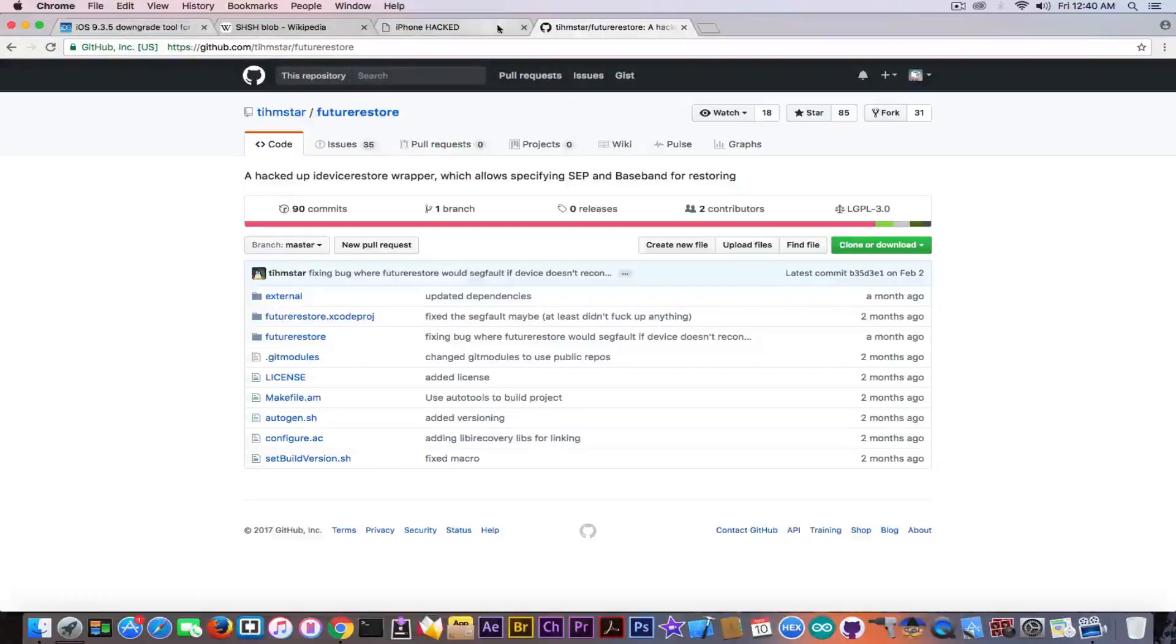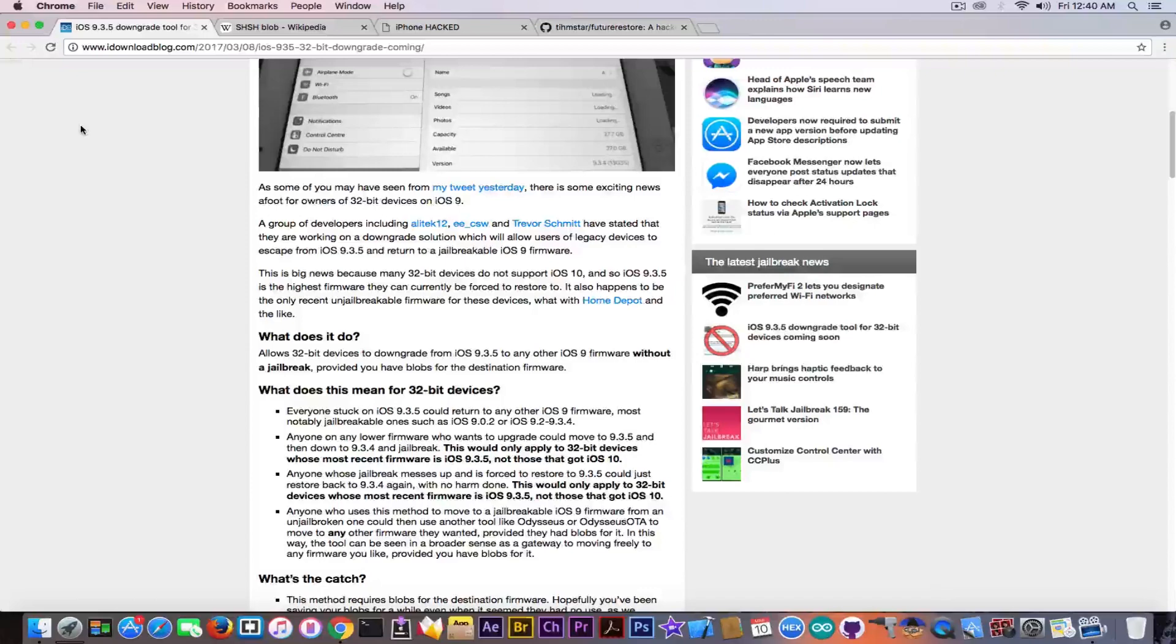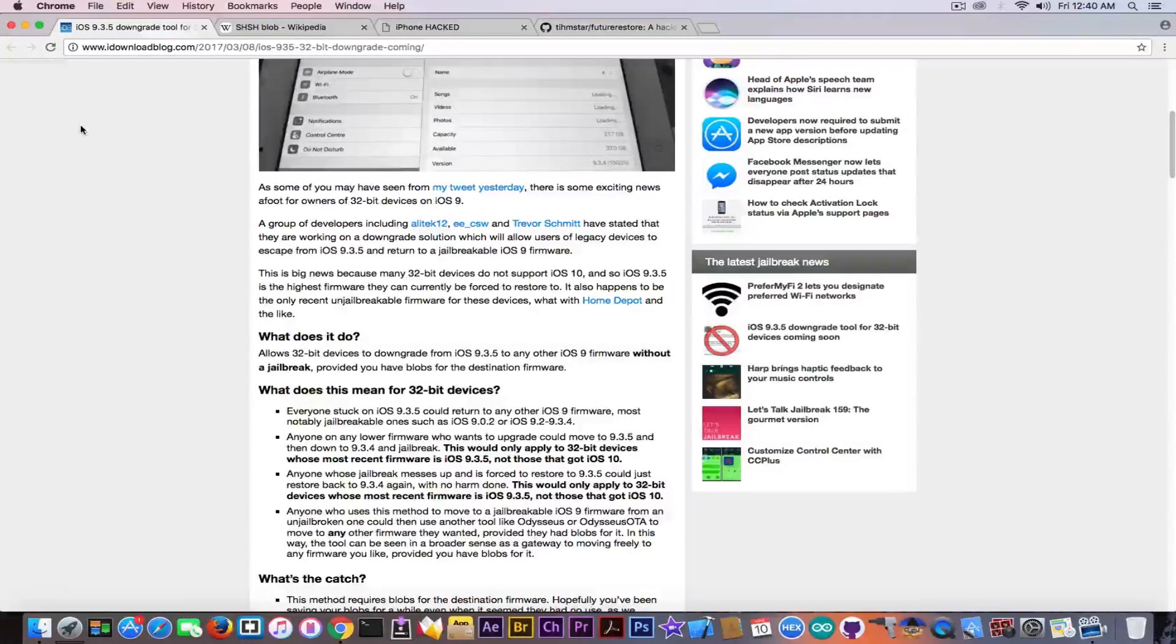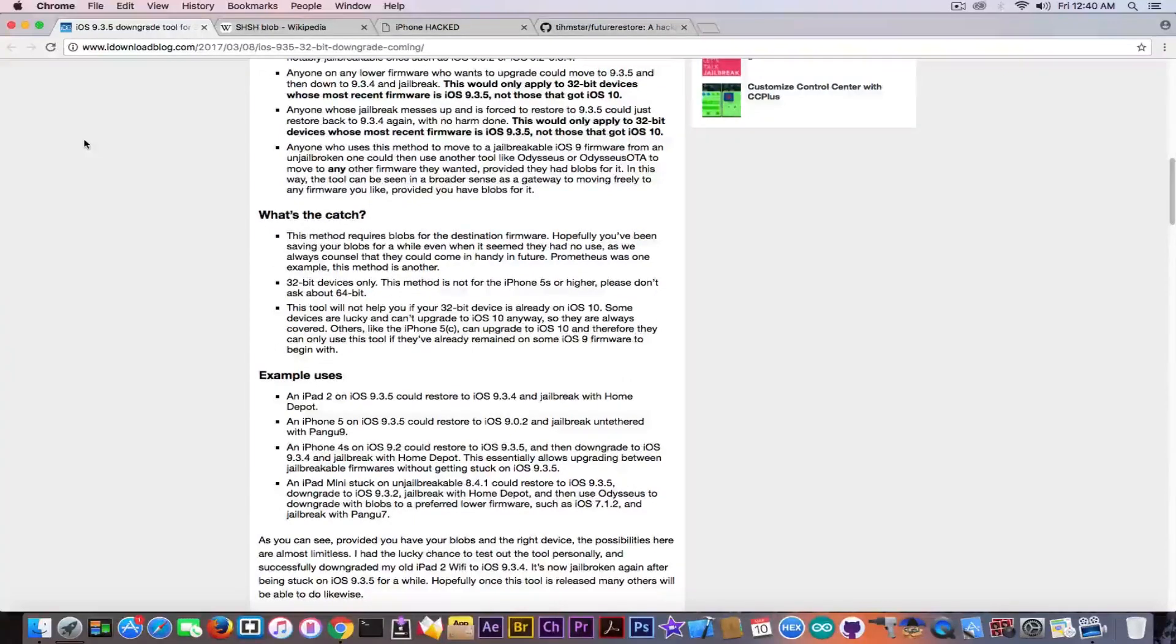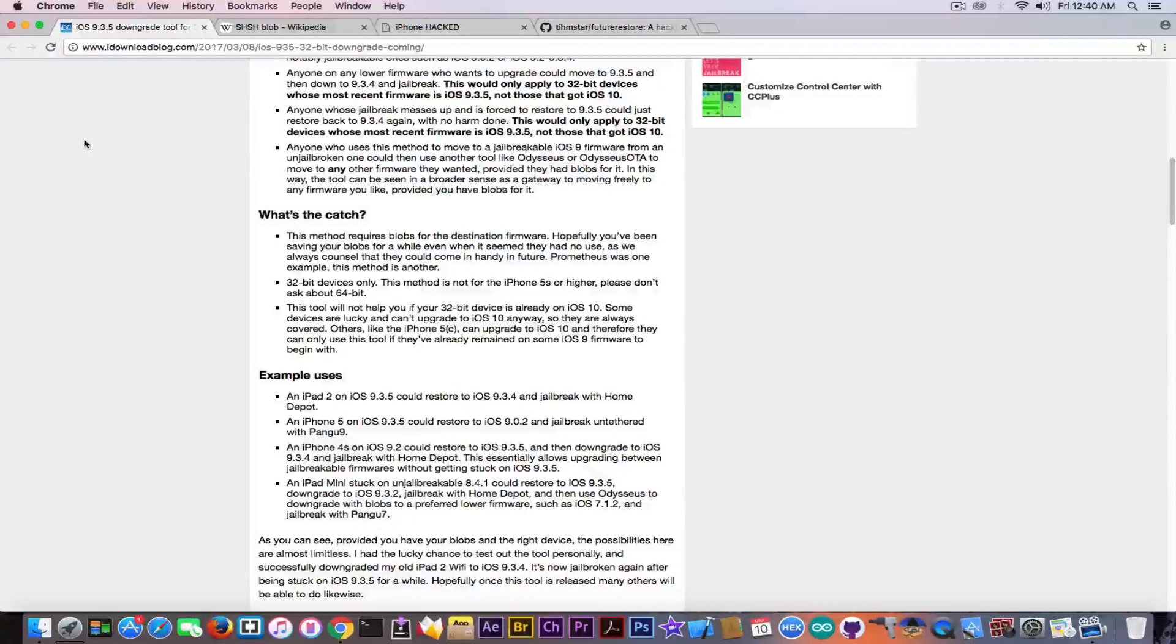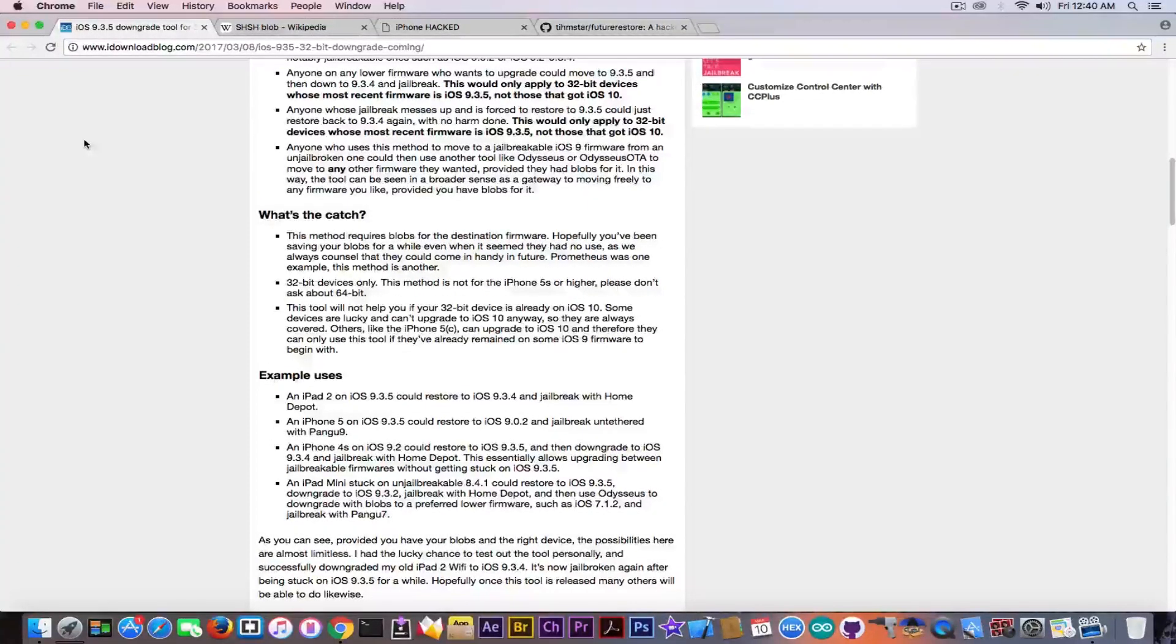But anyways, for 64-bit devices you have Future Restore, but now apparently there's a new tool rising for the iOS 9.x devices. A lot of the devices from the 32-bit series cannot even update to iOS 10 and that's something very good because it means you are still on iOS 9.3.5, because if you're on iOS 10 you cannot do this unfortunately.